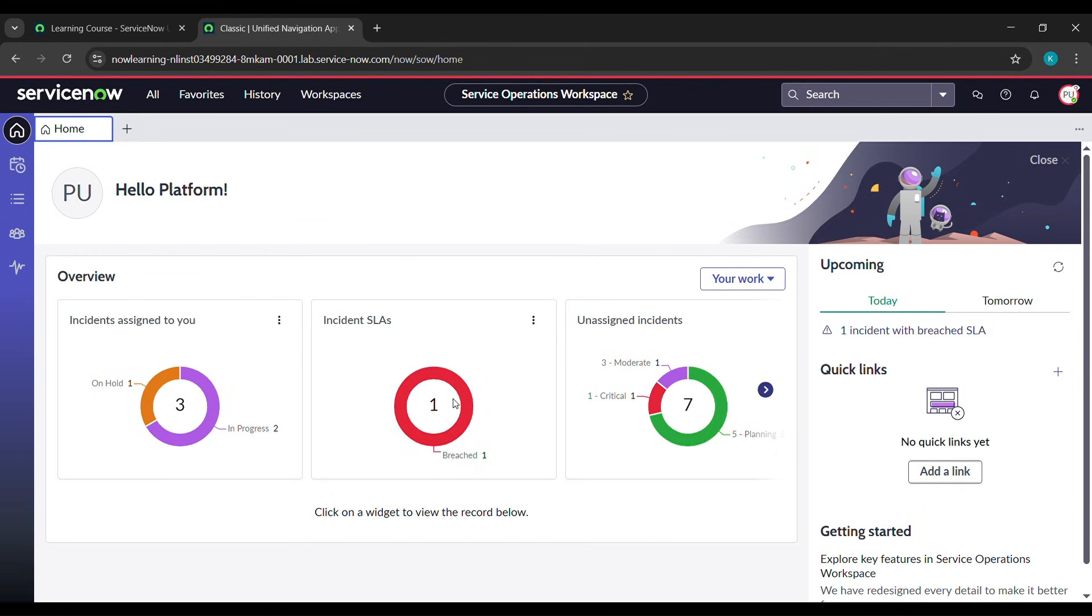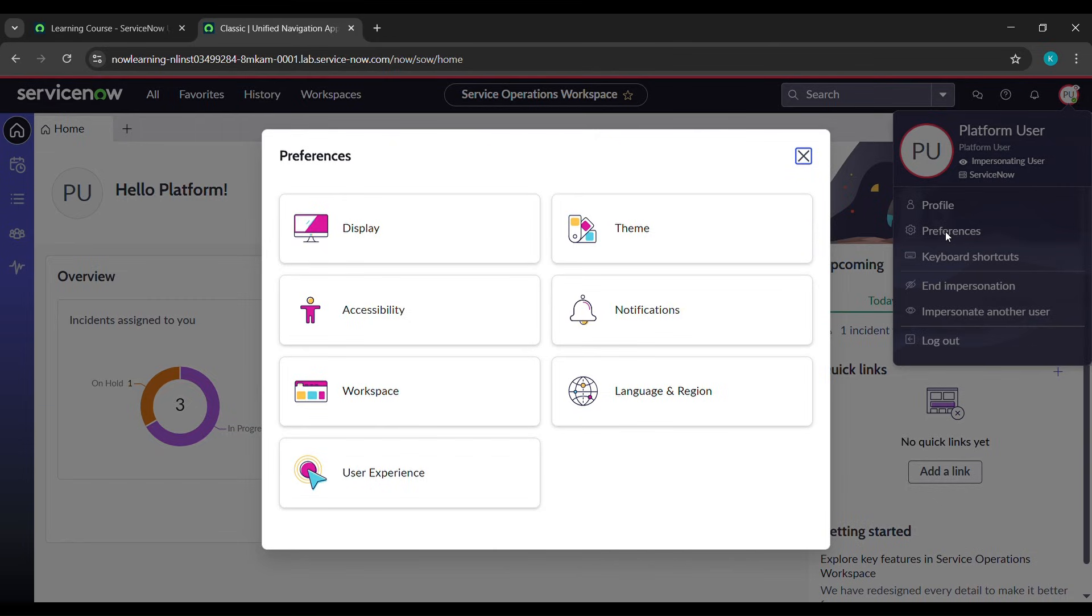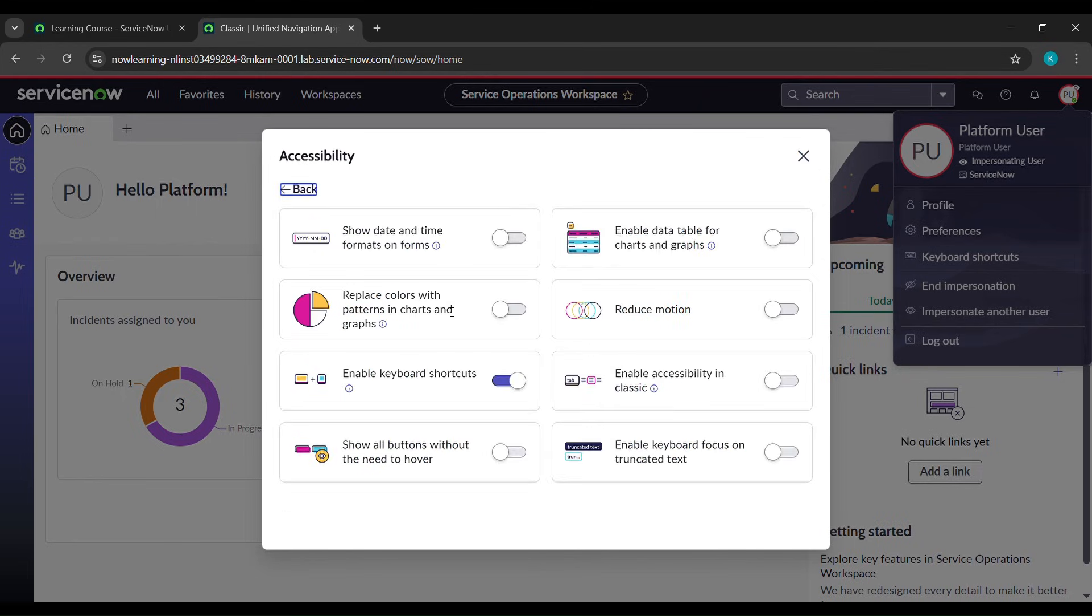Again come to profile and click on preferences. After that, you'll see accessibility. Click on that and you'll find date and time formats on form. Click on this button, then click on back.